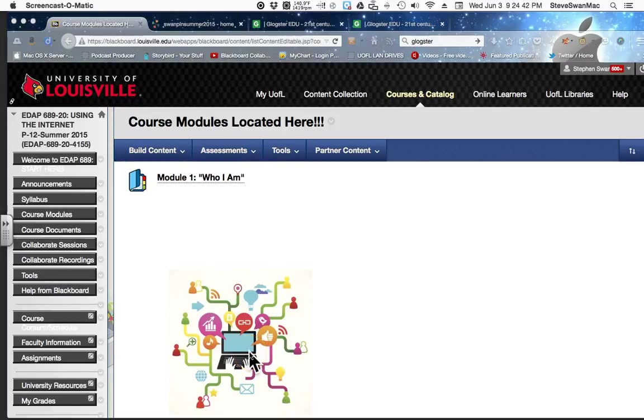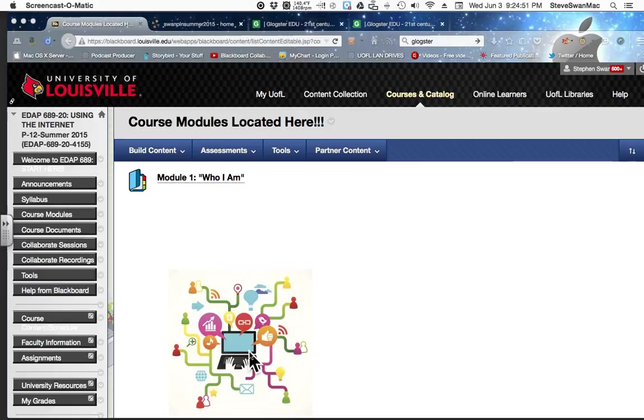Okay, so this will be the last piece of the Who I Am module that we're going to put into our wiki PLN.